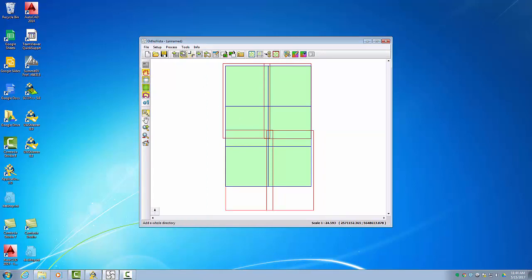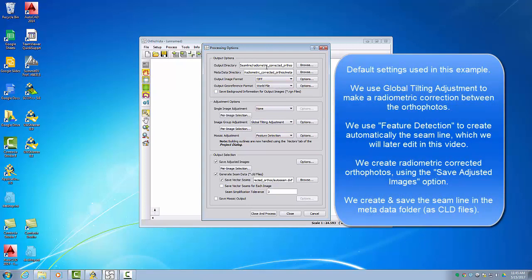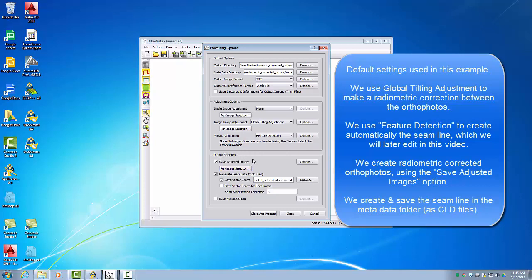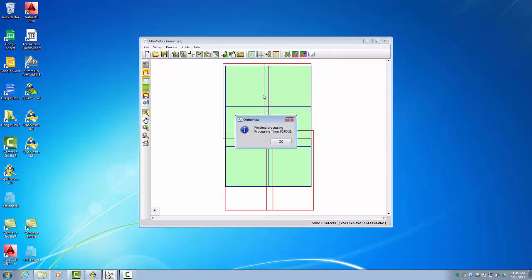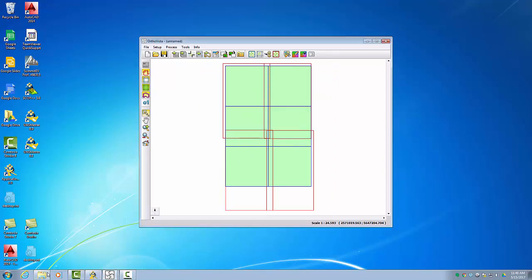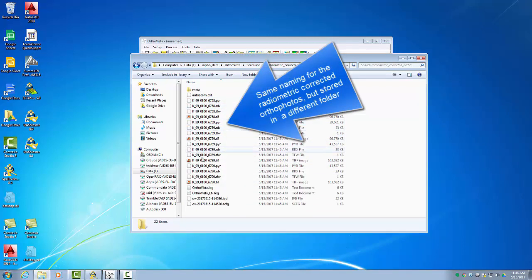For this demo we will use default settings. I will set up the processing here: I defined an output folder called 'radiometric corrected autos'. I will run a global tilting, use feature detection, and save the adjusted auto photos. I will not save the mosaic in this example. We close and process, then take a look at the result — we have the same four auto photos but now radiometrically corrected.